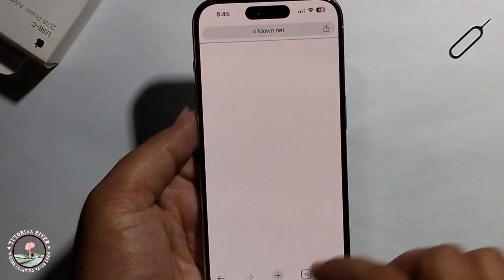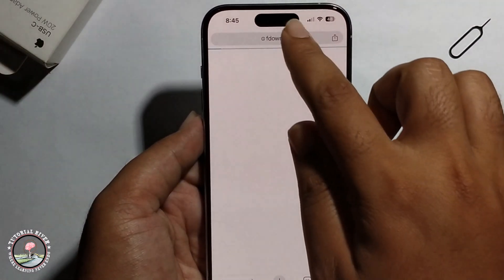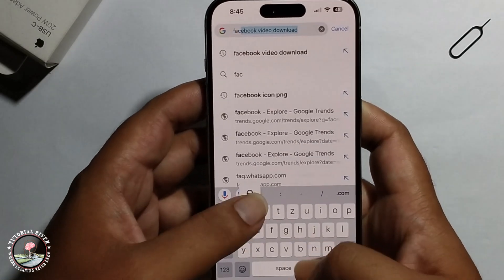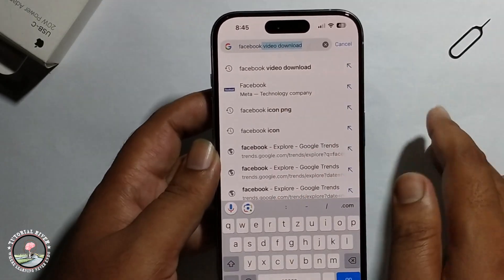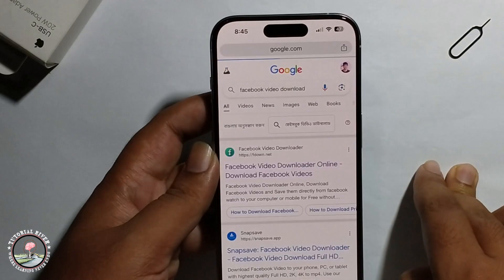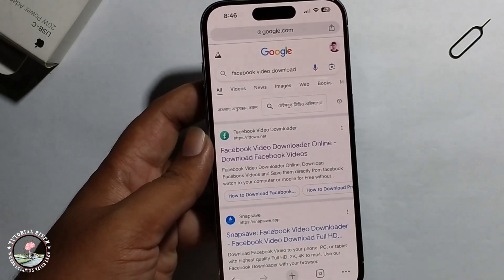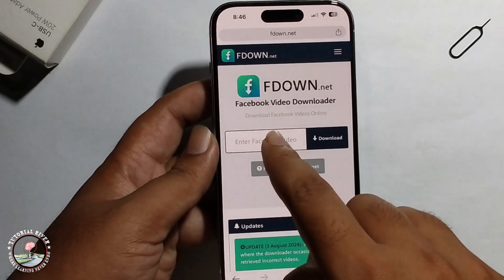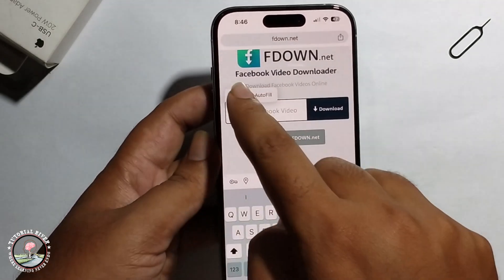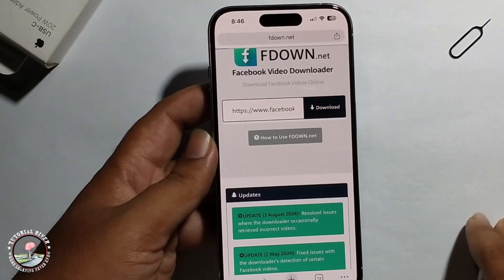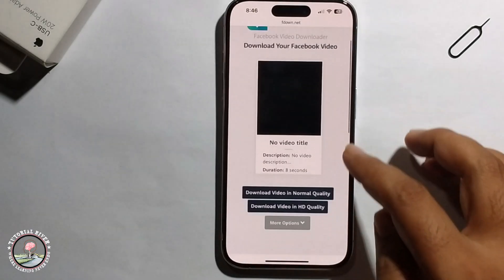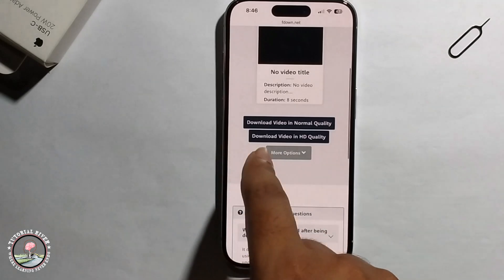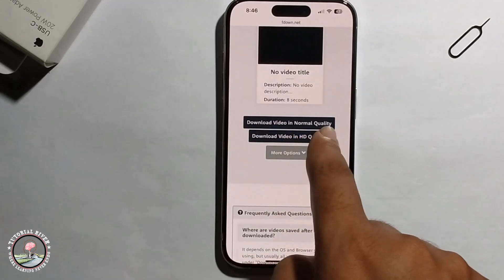Open your Chrome browser and search for a Facebook video downloader. Open the link, then paste the copied link into the download field and click on download video.